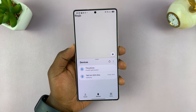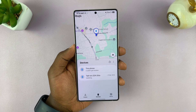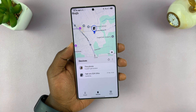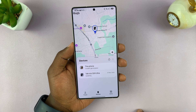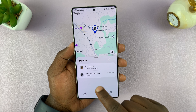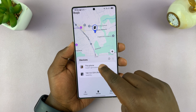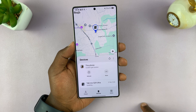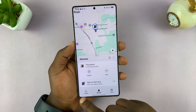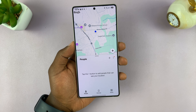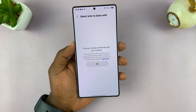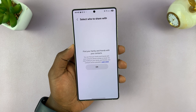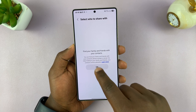This is going to open Samsung Find. While you're here, you can see the current location of this phone. Since I'm using this phone, I'm going to choose to use this phone. So I'm going to select People and then tap on Add, and find people to share my location with — find your family and friends from your contacts.